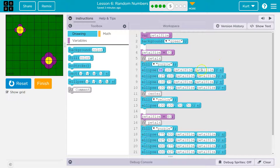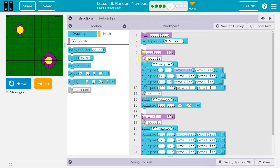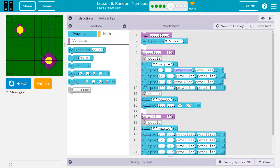Now, what size is it? Well, the ellipse width is petal size. The computer says, what is that? Oh, okay — you mean 30. Height is petal size. Wait, what? Okay, you mean 30. So it's a 30 by 30 circle at that location.